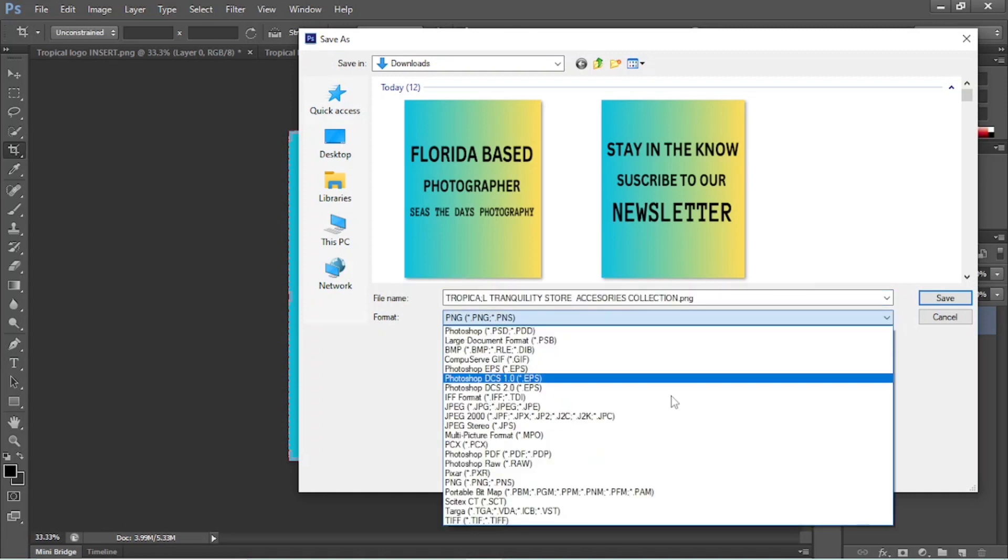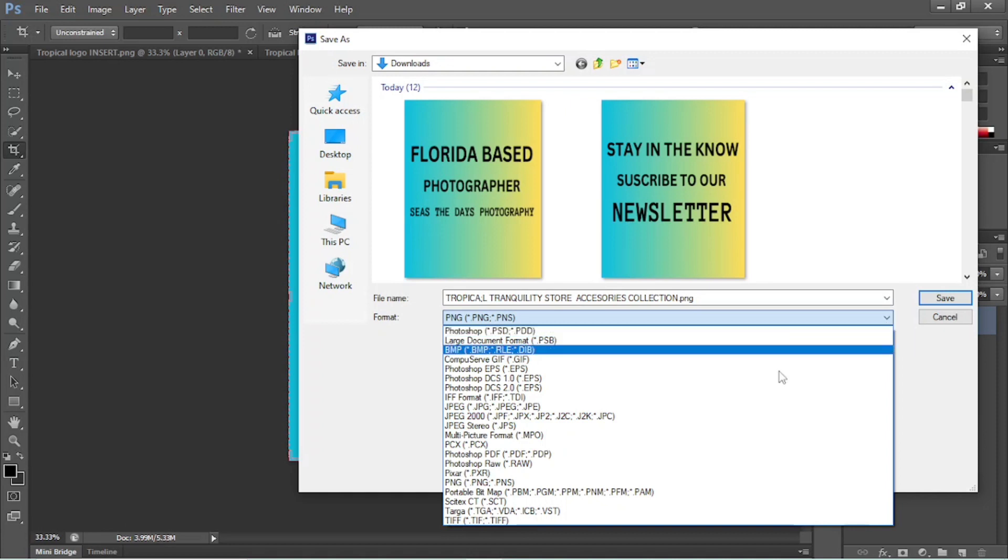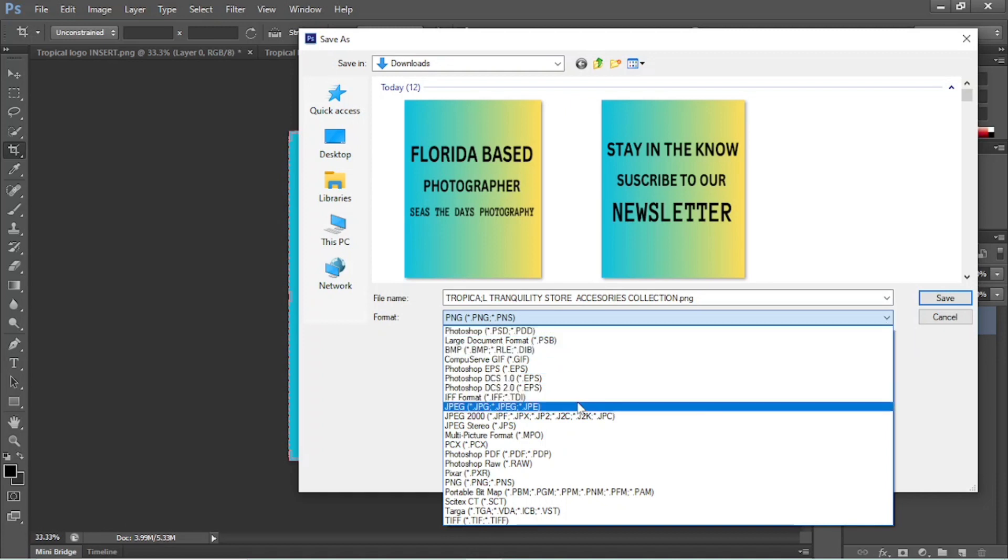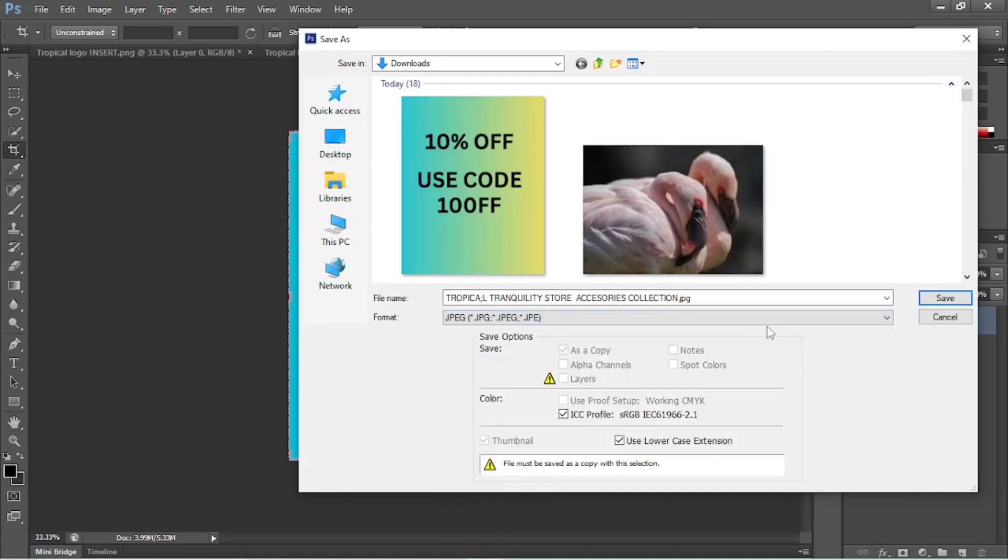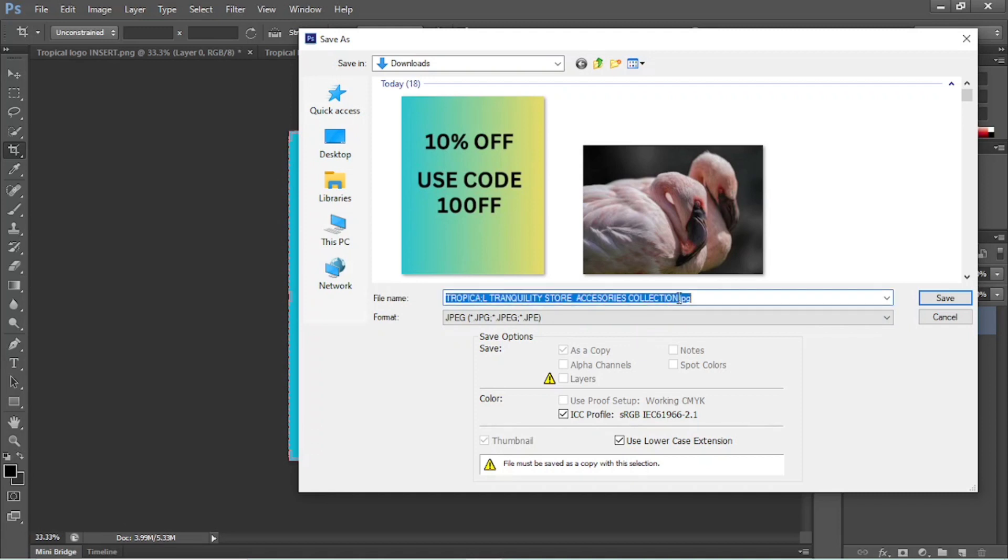And then to select your different file sizes, you come over here and you bring that arrow down where it says format. So we're going to say JPEG. All right, and then we do it. Boom, we hit save. Okay, but we're going to just slow our roll for a second. Just do a little bit of housekeeping here.